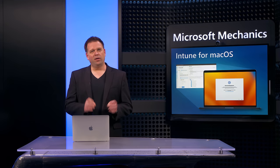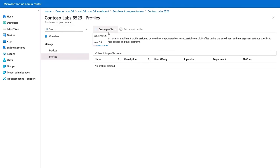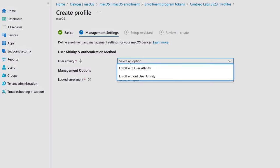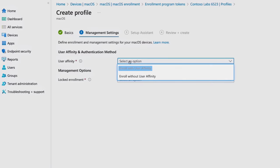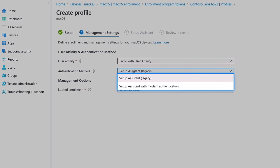With the prerequisites in place, the management process starts by creating an enrollment profile using Intune. So here, I'm going to create a new profile, and I'll give it a name, Lab Tech Mac Enrollment, and you'll see two options, either without user affinity for a shared or kiosk device, or with user affinity for a user-assigned device, so I'll choose that one.